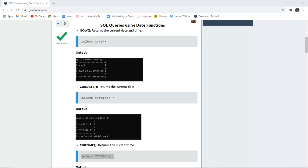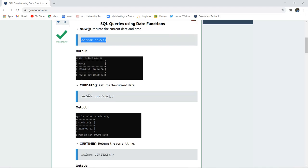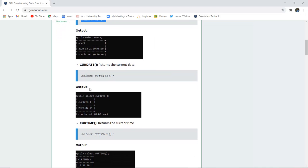The very first date function is the NOW function. It returns the current date and time of the system. The query is simply SELECT NOW(), and it will display the respective date and time — today's date is 7th January 2021 at 4:58:36.